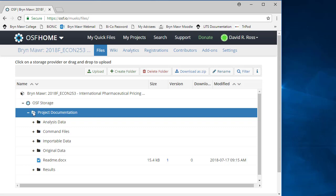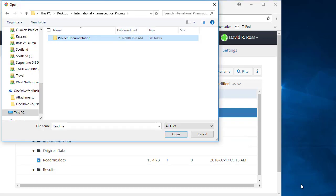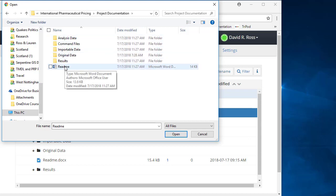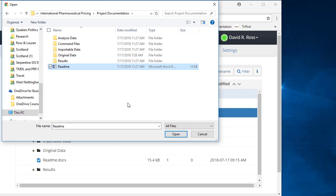For this first example, I want to upload a revised README file, so I'm using the Project Documentation folder. Click Upload and navigate to the folder on your computer containing the file. Highlight the file and choose Open.